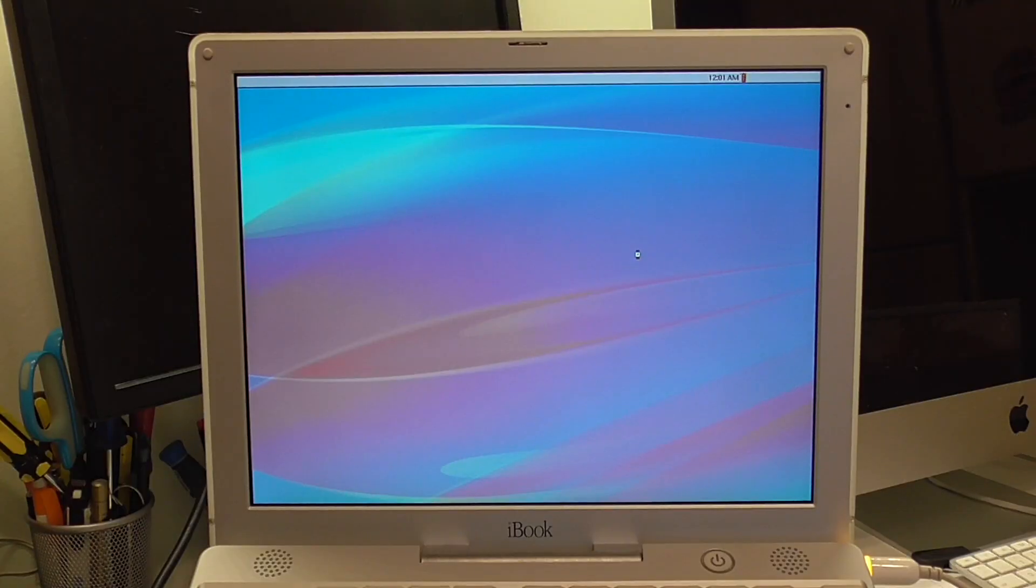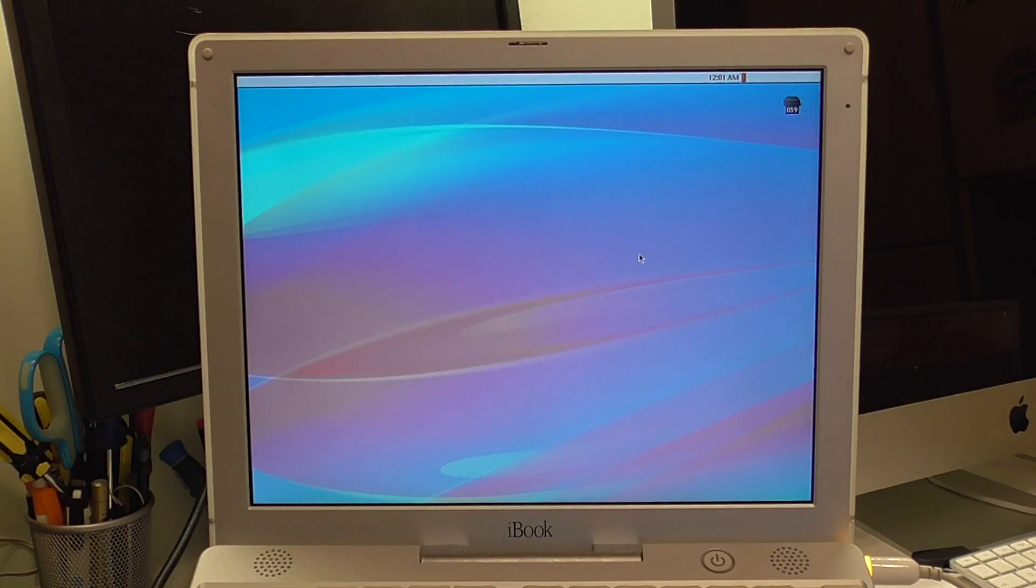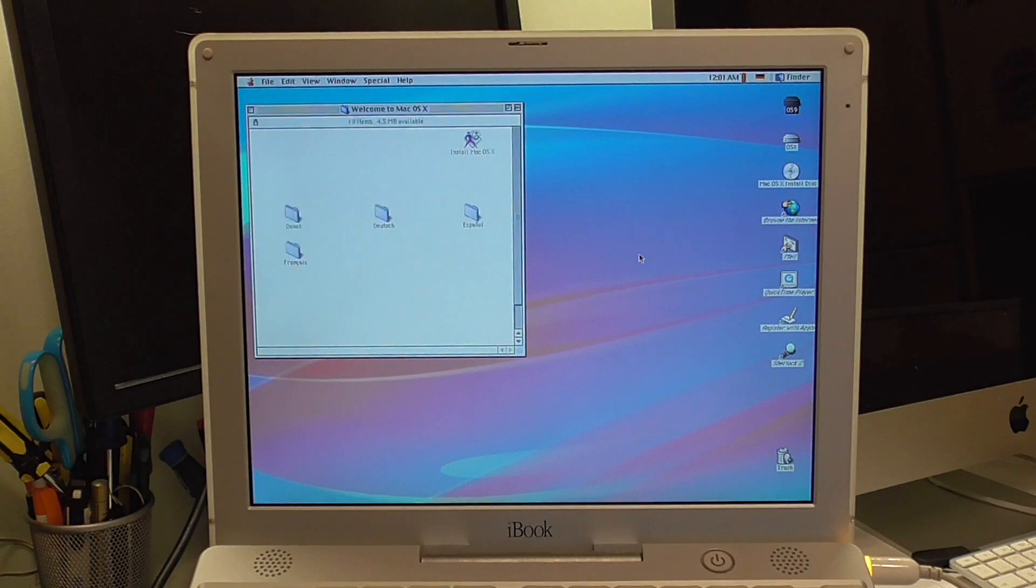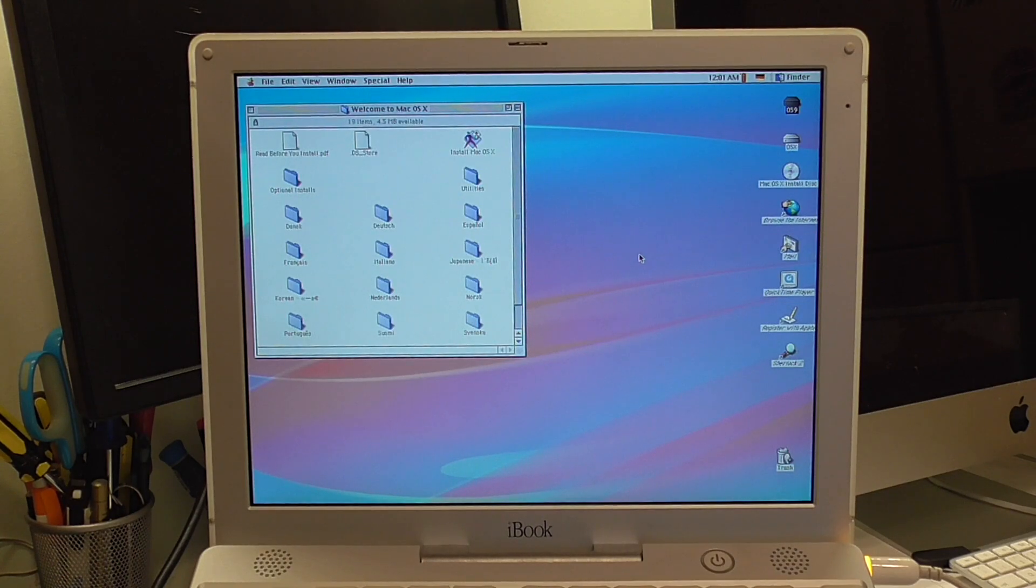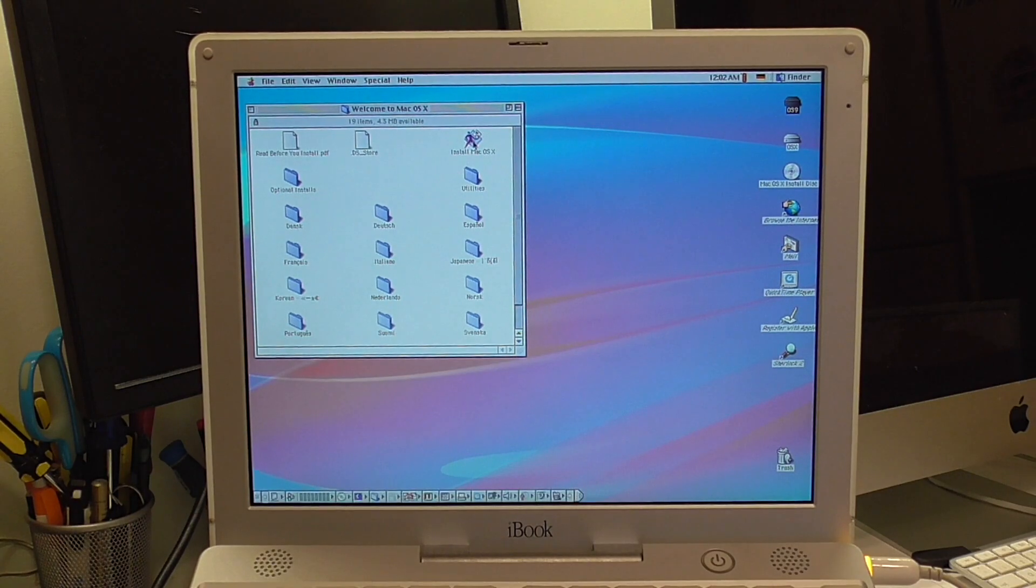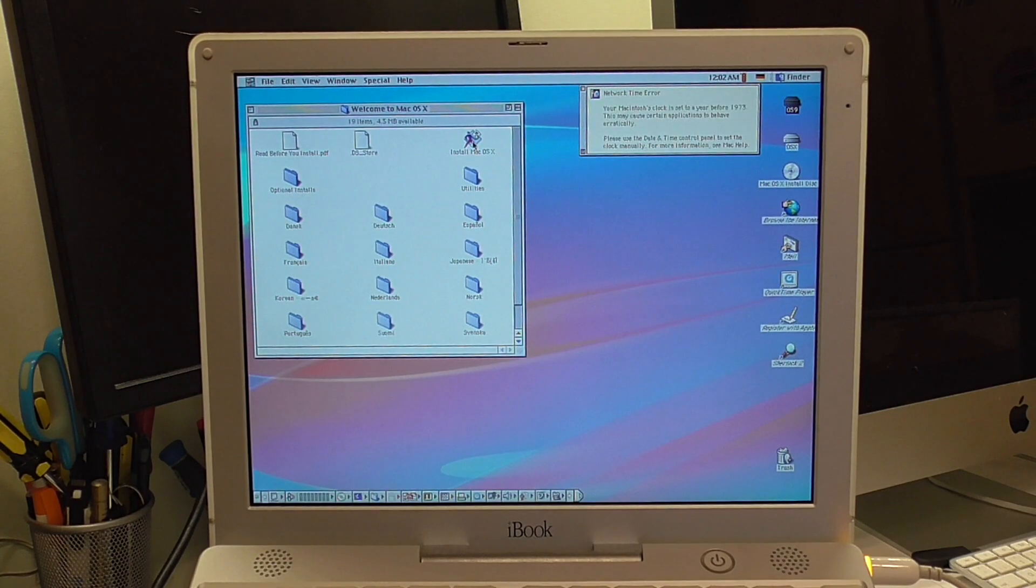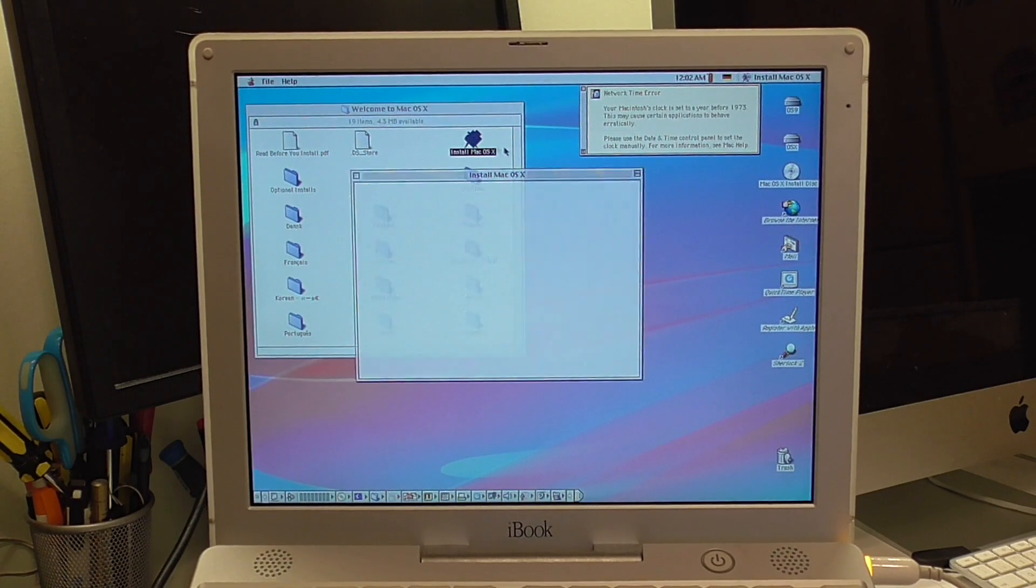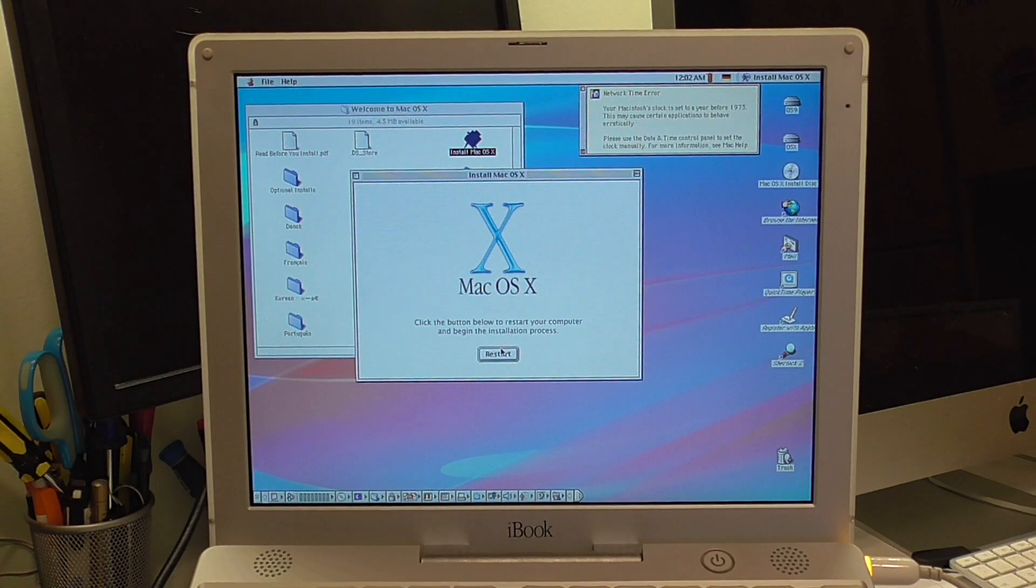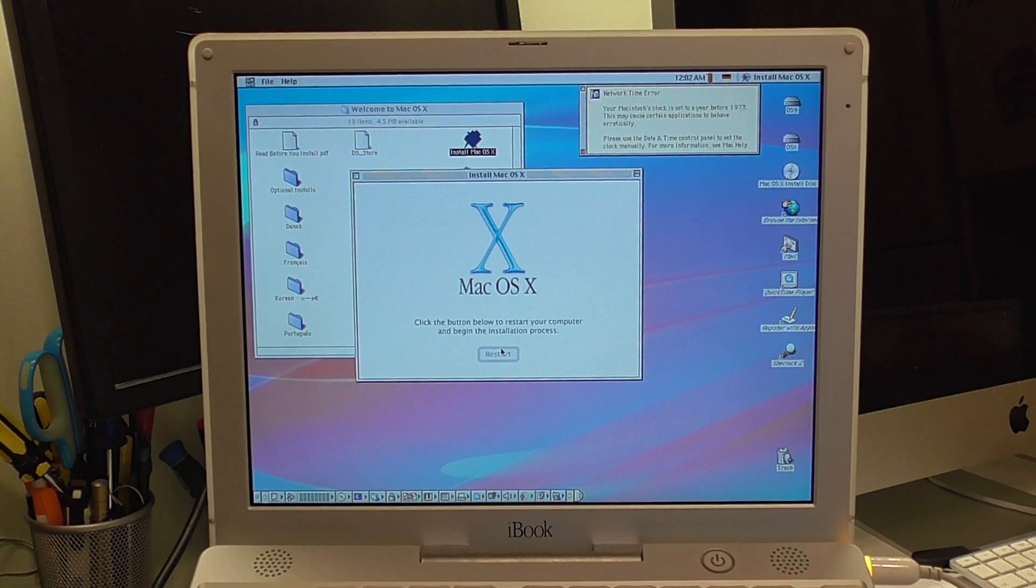Now we do not have a whole lot of disk space in this system. Only a couple of gigabytes but should be enough for 10.2 and one or two little programs. So let's click here install macOS. Restart just the way you were supposed to do it in the early 2000s.